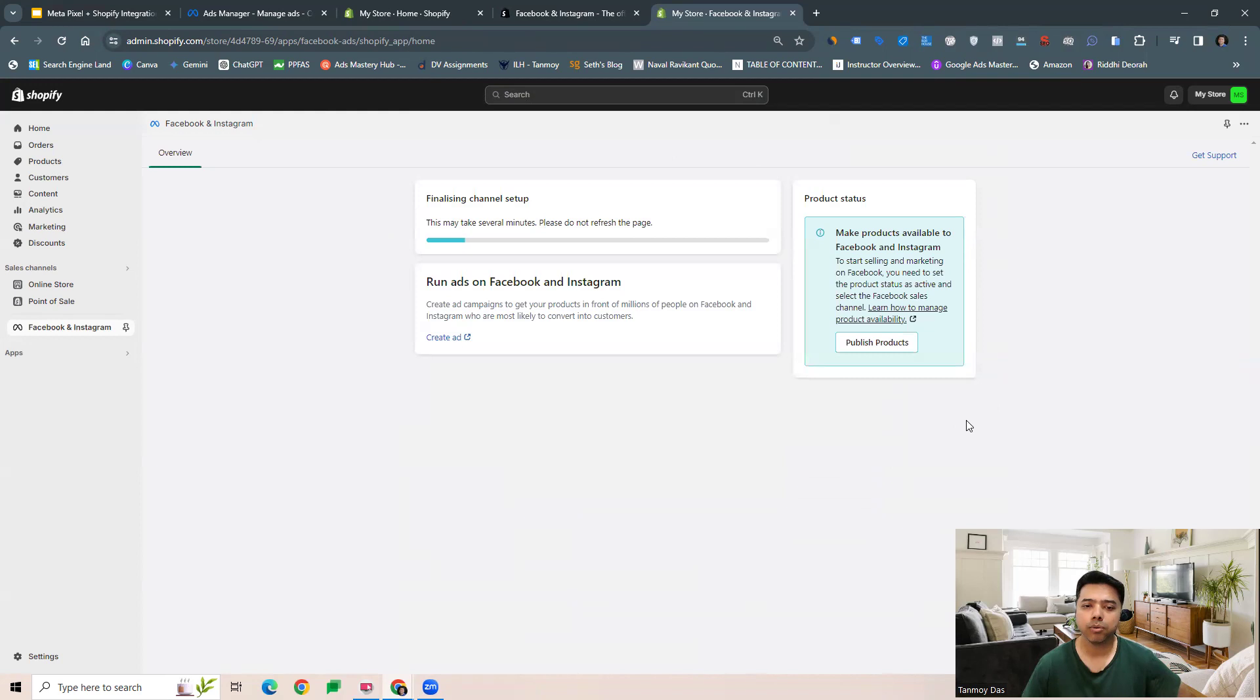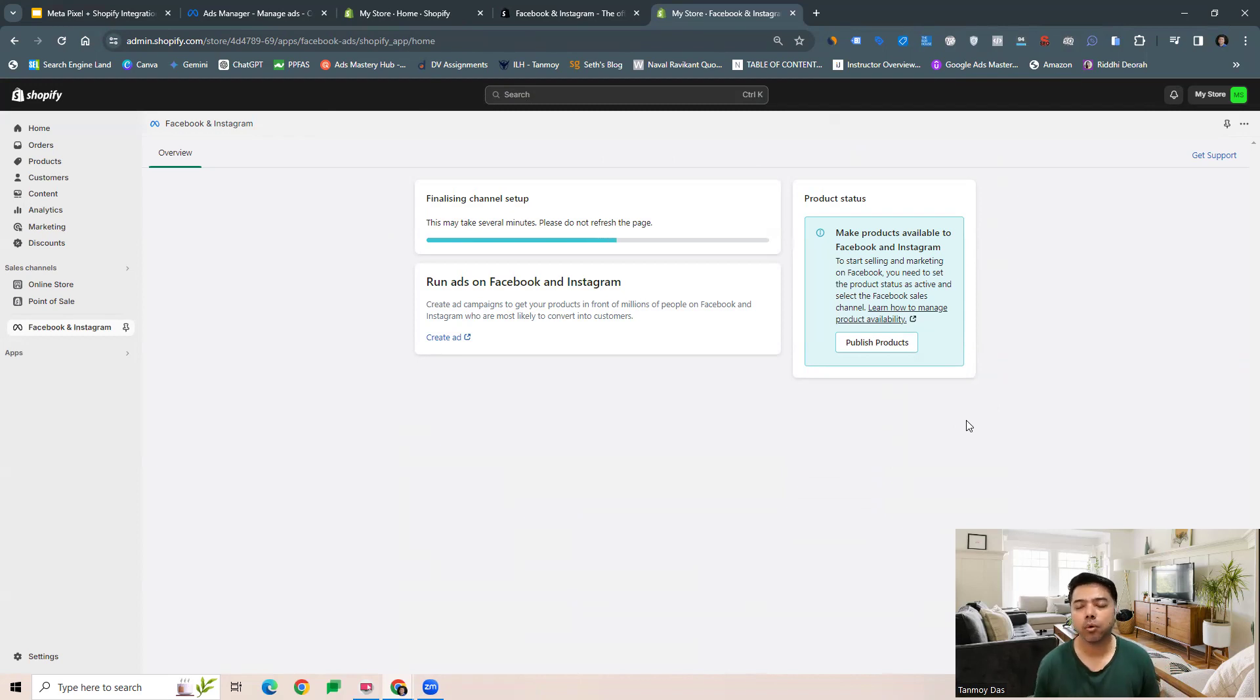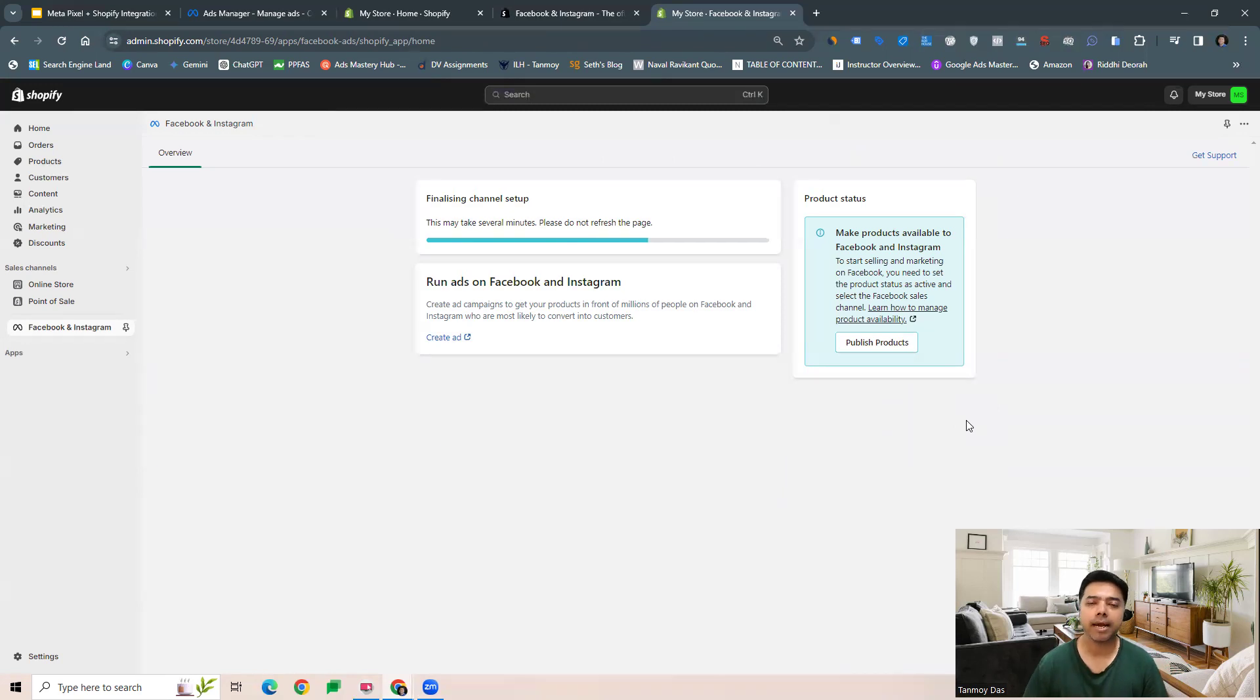Now the setup is happening wherein the Meta Pixel will be set up on our Shopify account. Once this is done, we can go ahead and build out our catalog campaigns and Advantage Plus campaigns.